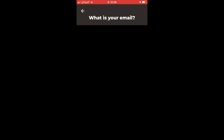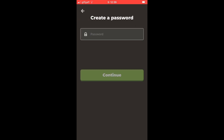First, go ahead and type in the email you want to use. Make sure you have access to it because it may ask for verification. Then type in a password that you'll remember.